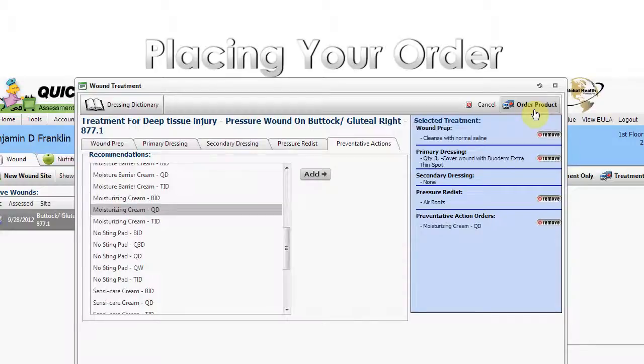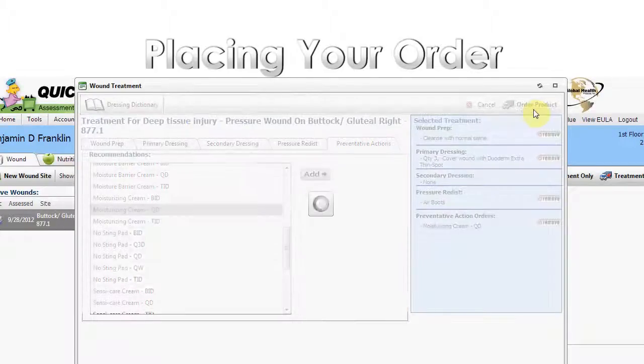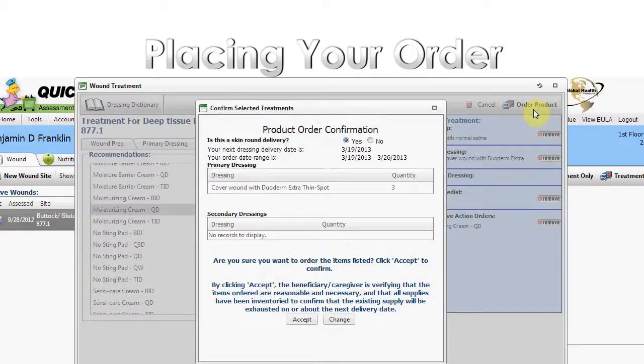Clicking the Order Product button brings up a pop-up screen where you can review primary and secondary dressing orders.